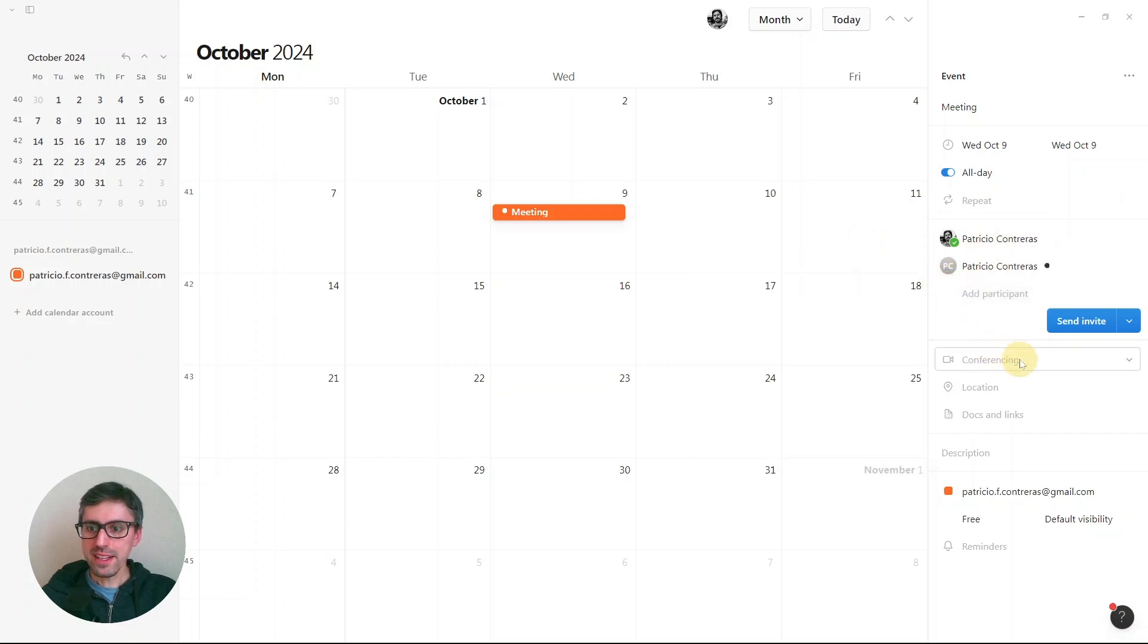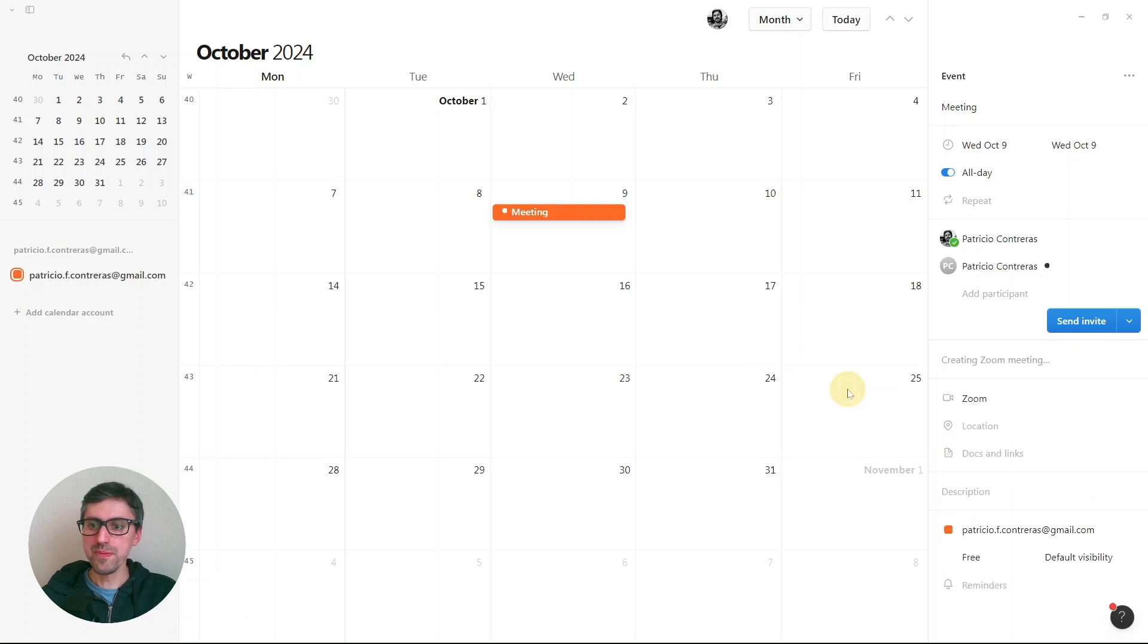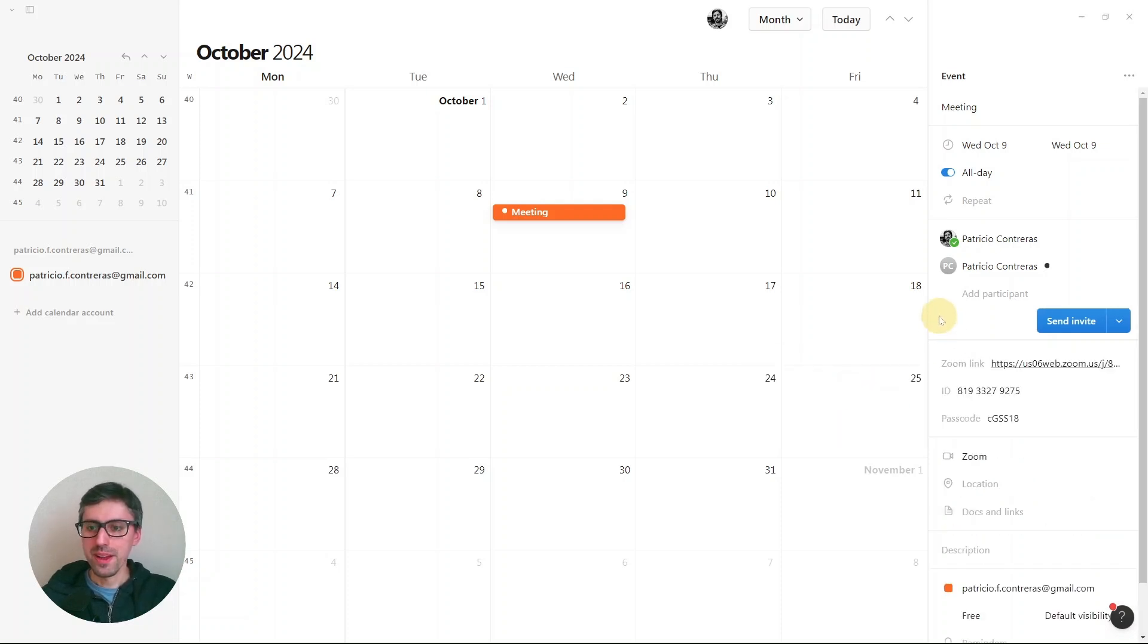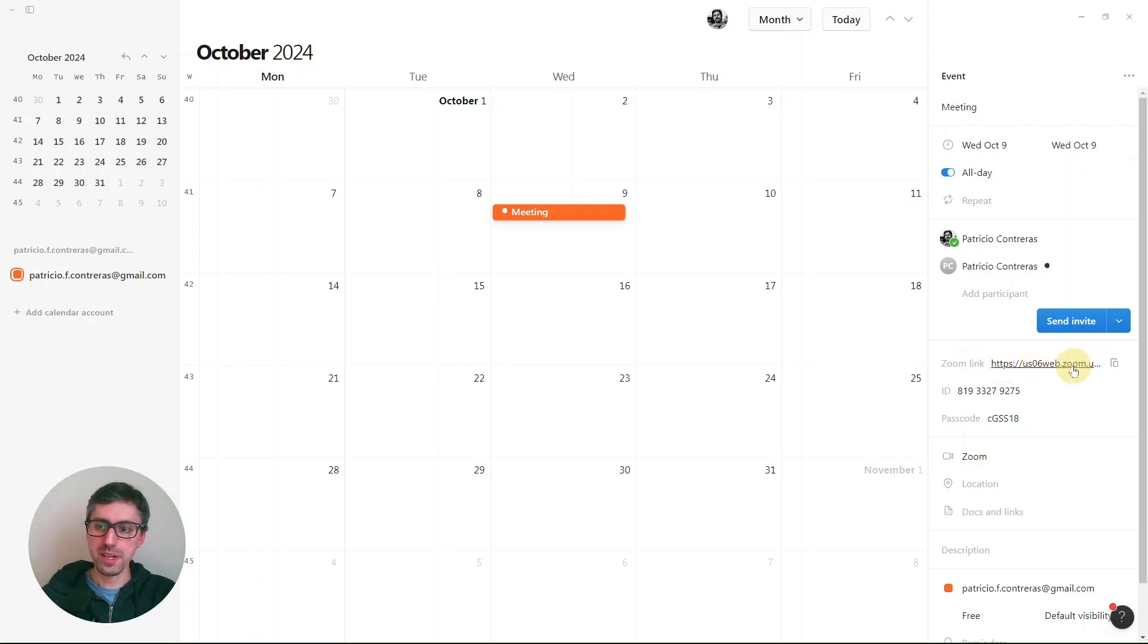Then you have to choose the conferencing service. In my case, it's Zoom. So once I click Zoom, Zoom creates the link for this video call and Notion Calendar shows the link here in the sidebar.